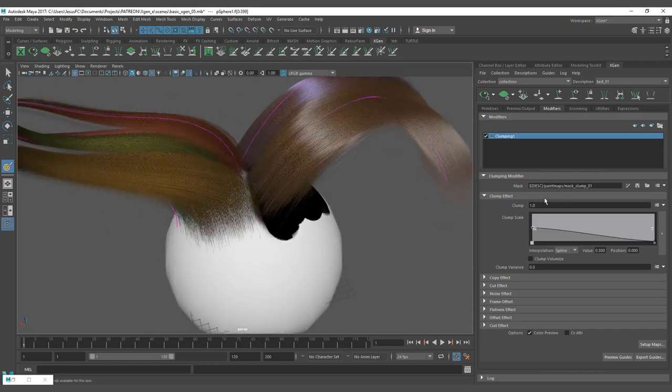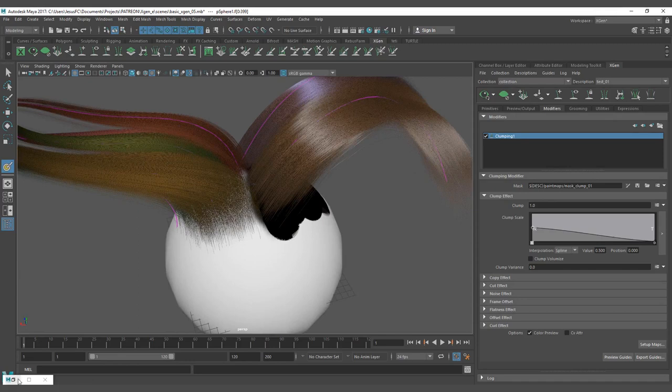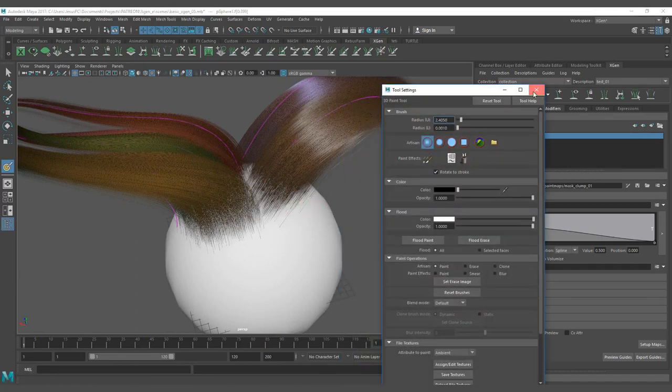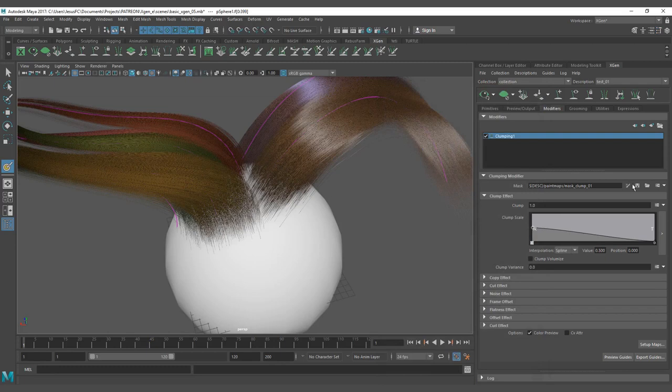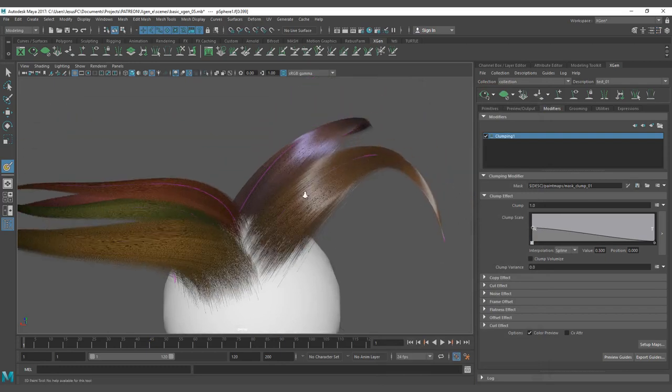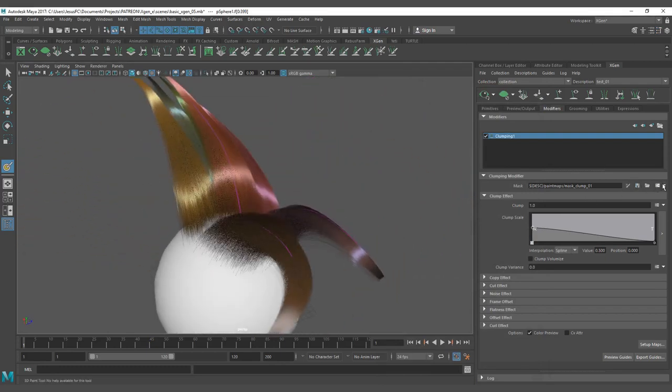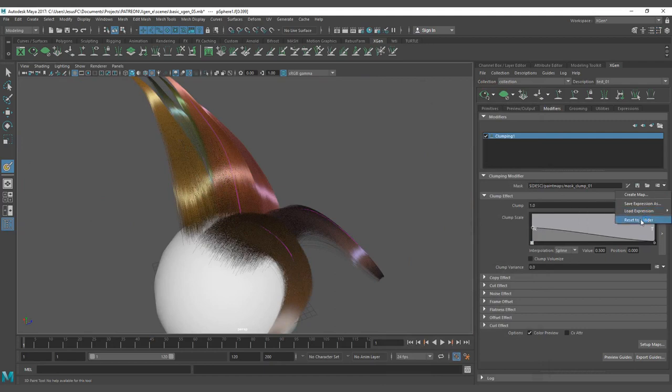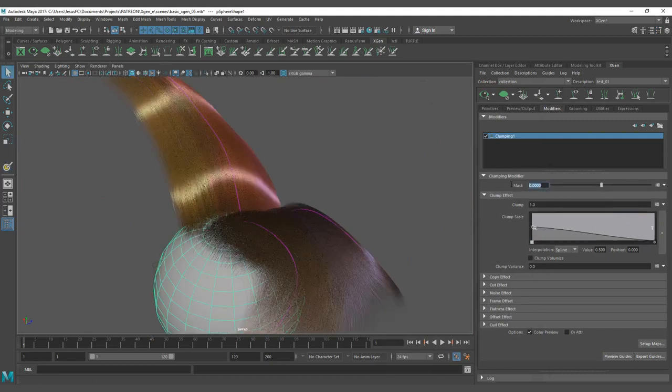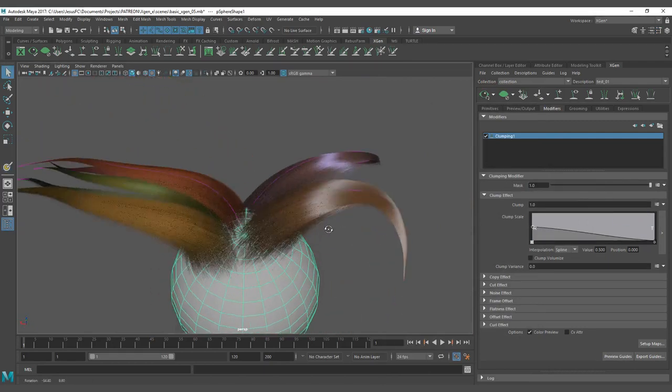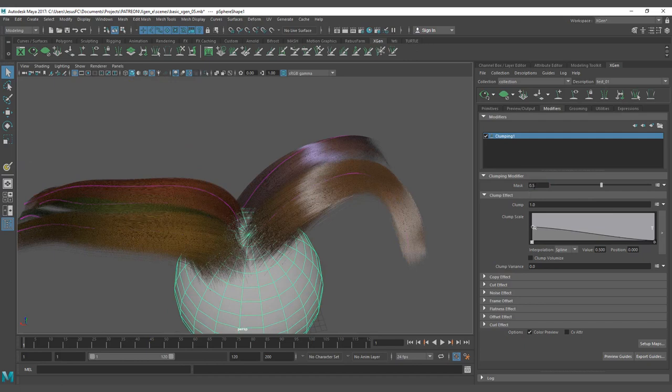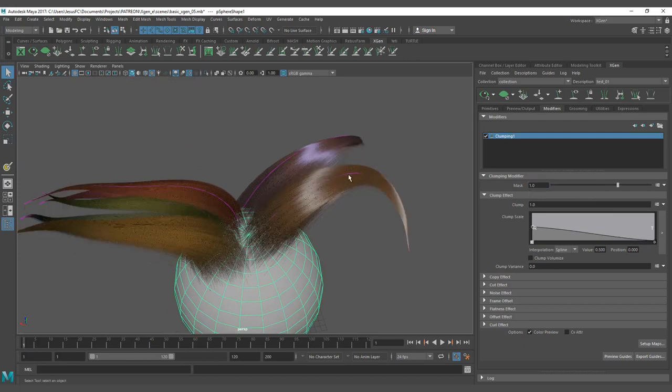Now I'm going to paint everything white. I'm going to flood paint white because I want to have the control here. If I want to have no map, you can come here and click reset to a slider and that's going to give you the possibility to change to a slider and mask everything. If you put a mask of 2 it's not going to do anything. If you put a mask of 0.5 it's going to work again as it was working.